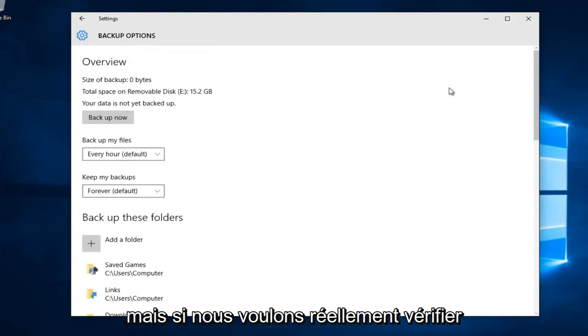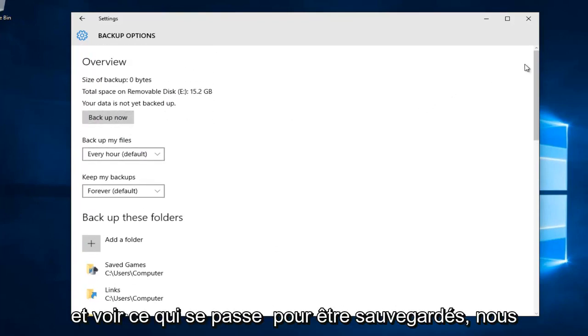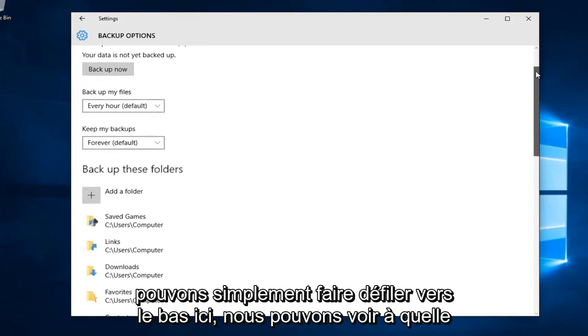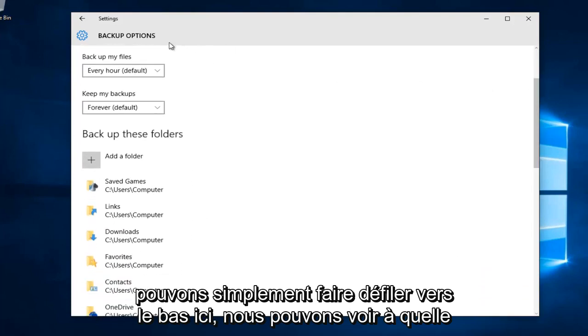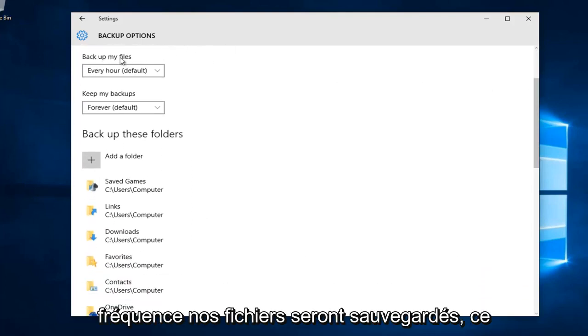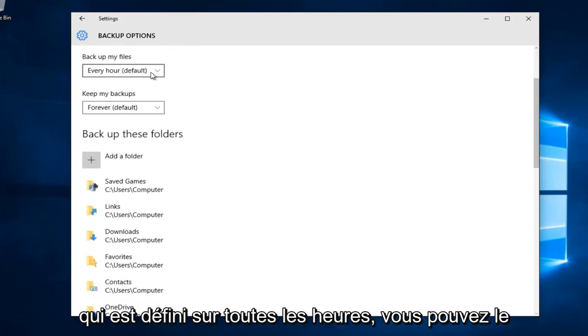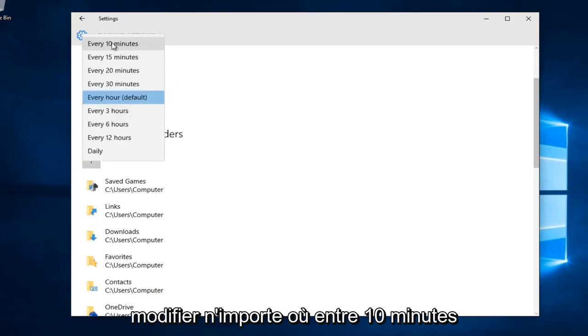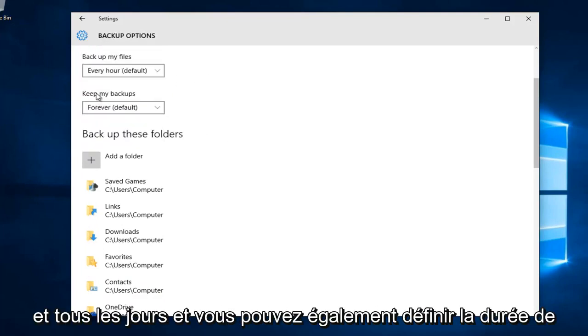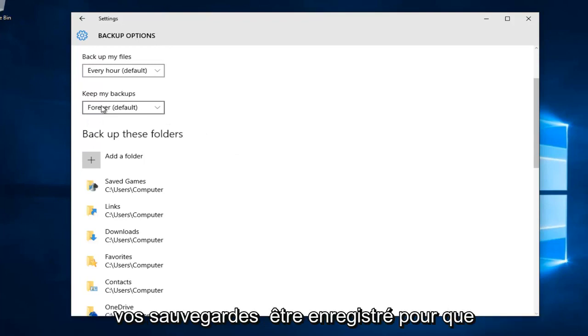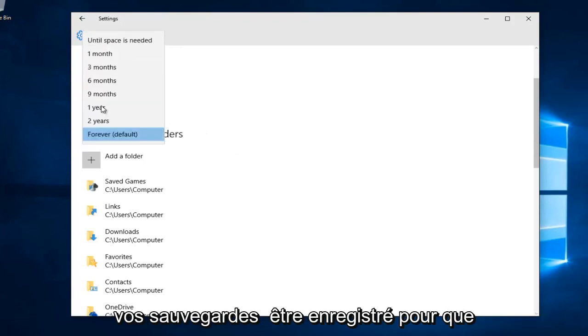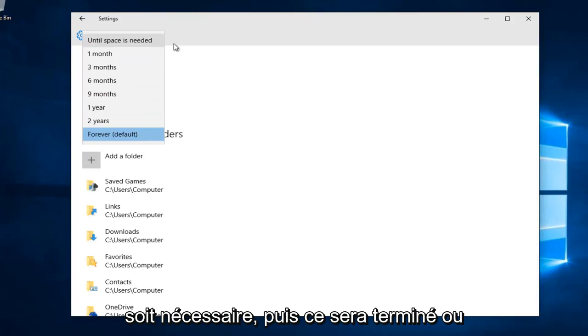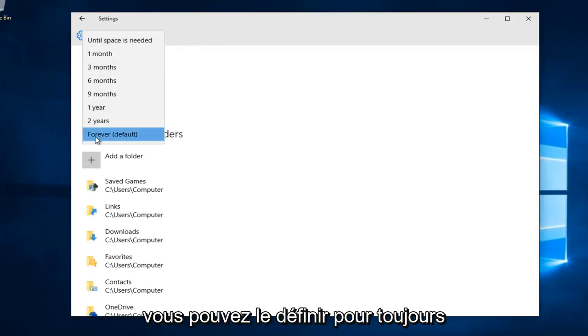If we actually want to check out and see what's going to be backed up, we can scroll down here. We can see how frequently our files will be backed up, which is set to be every hour. You can change it anywhere between 10 minutes and daily. You can also set how long you want your backups to be saved for, either until space is needed and then it will be overwritten, or you can set it for forever.